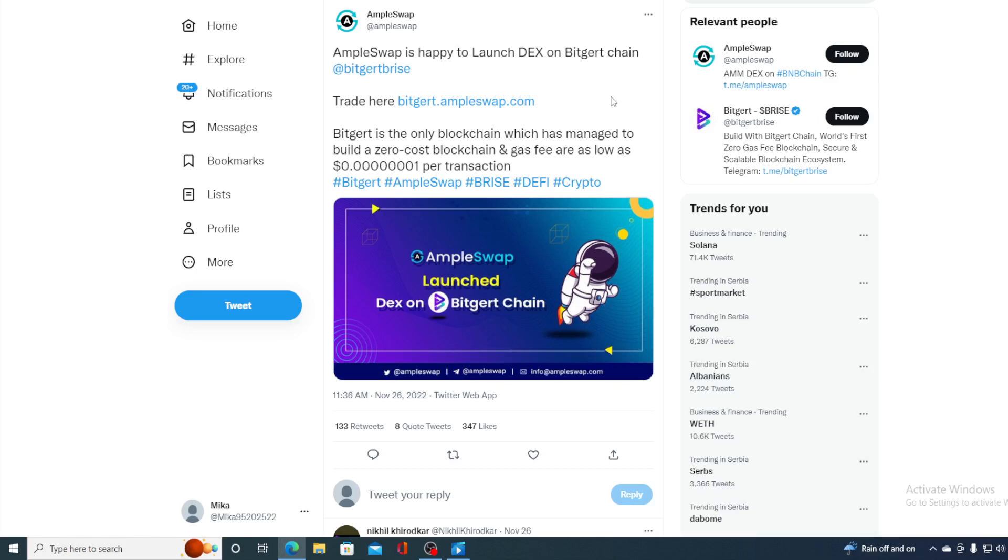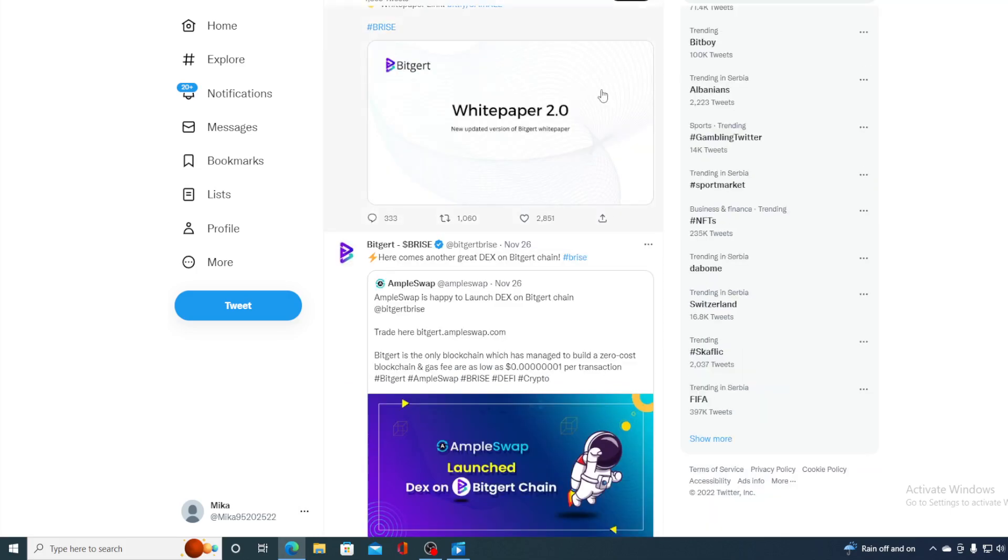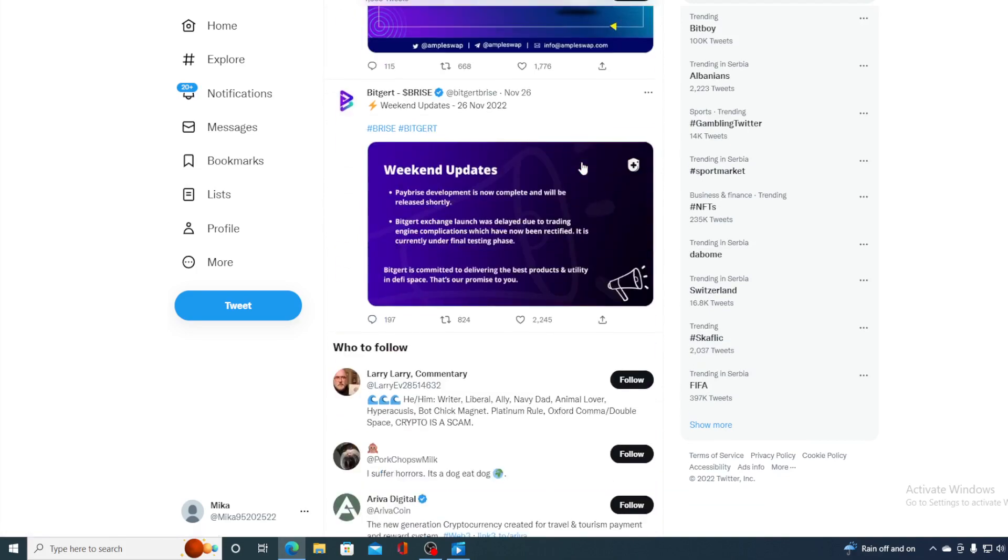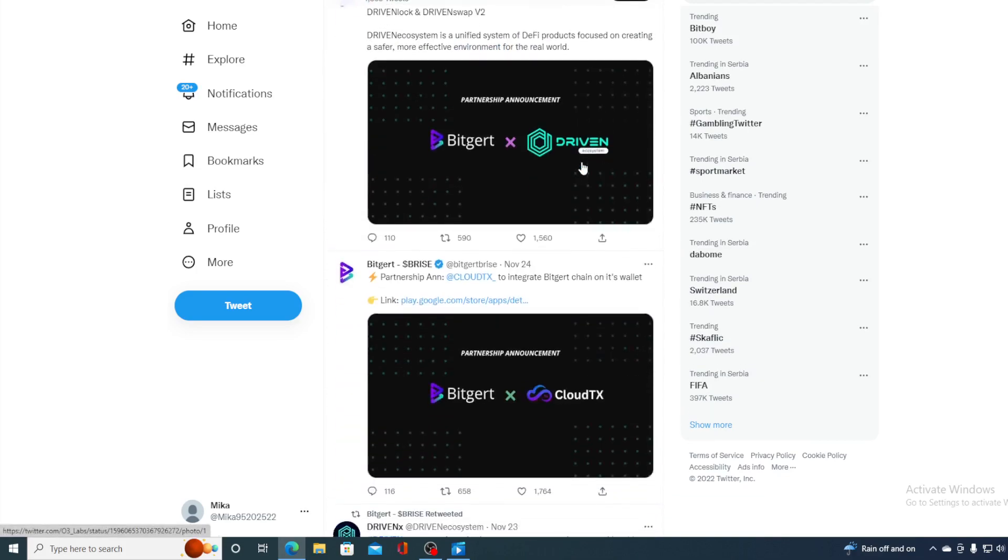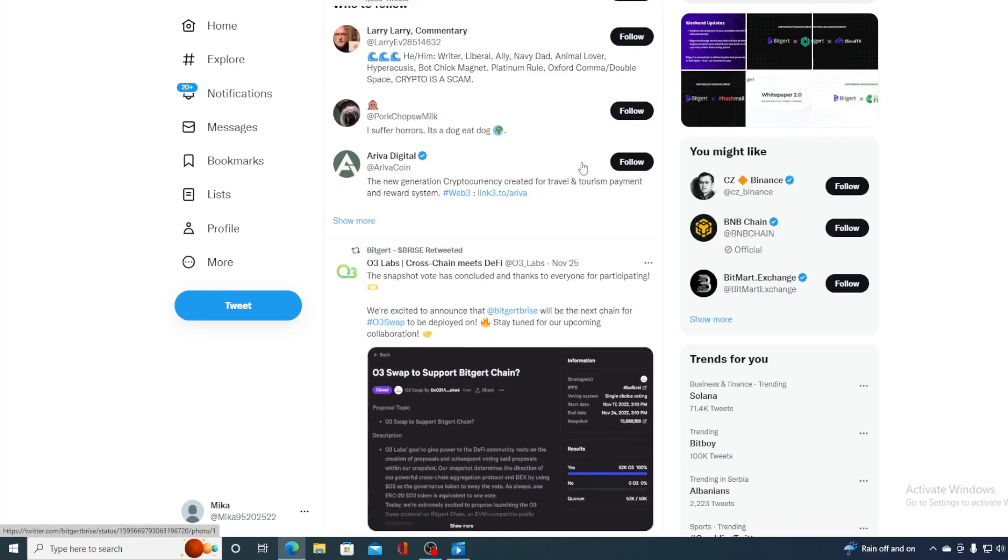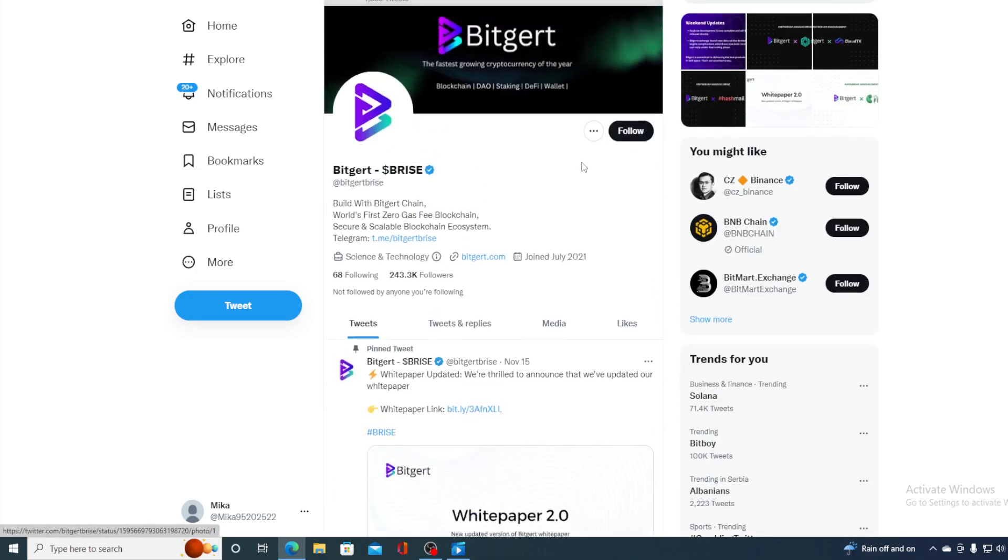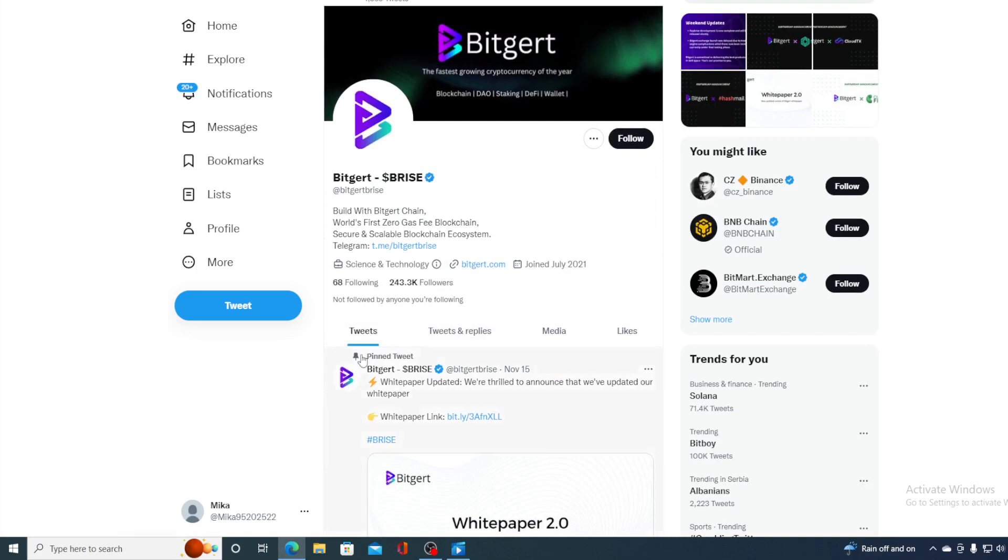All you would need to do guys is just visit the official Twitter page of Biggert and you will be able to see the latest news, the latest updates, to find out what's going on and what's more to come simply by visiting their official Twitter account. With 243.3k followers, this speaks volumes.